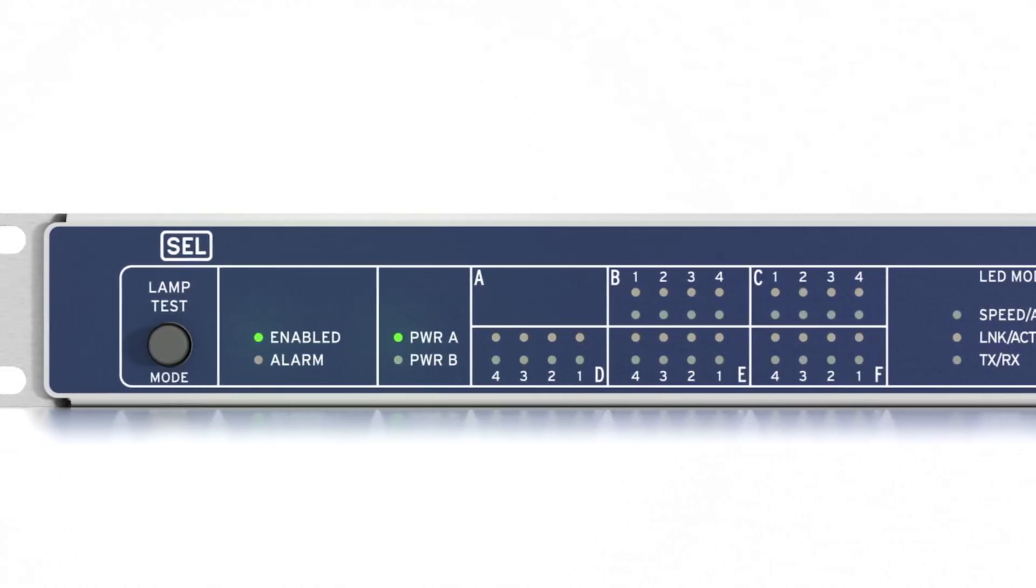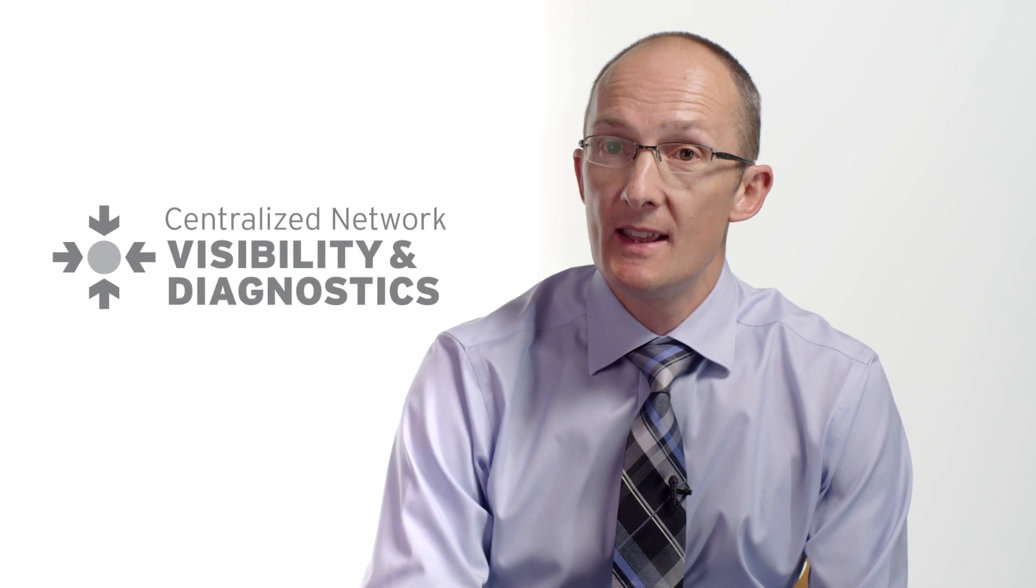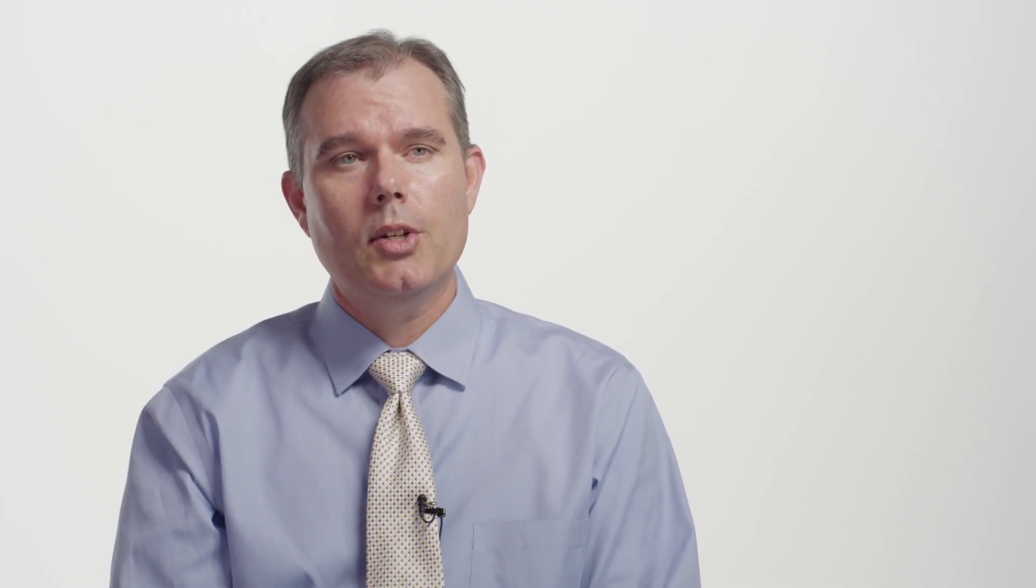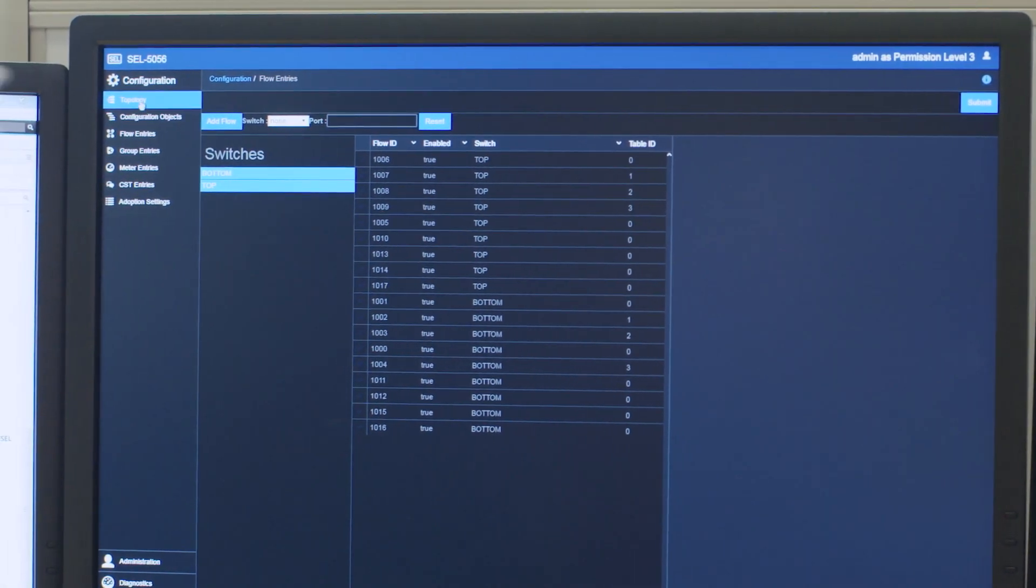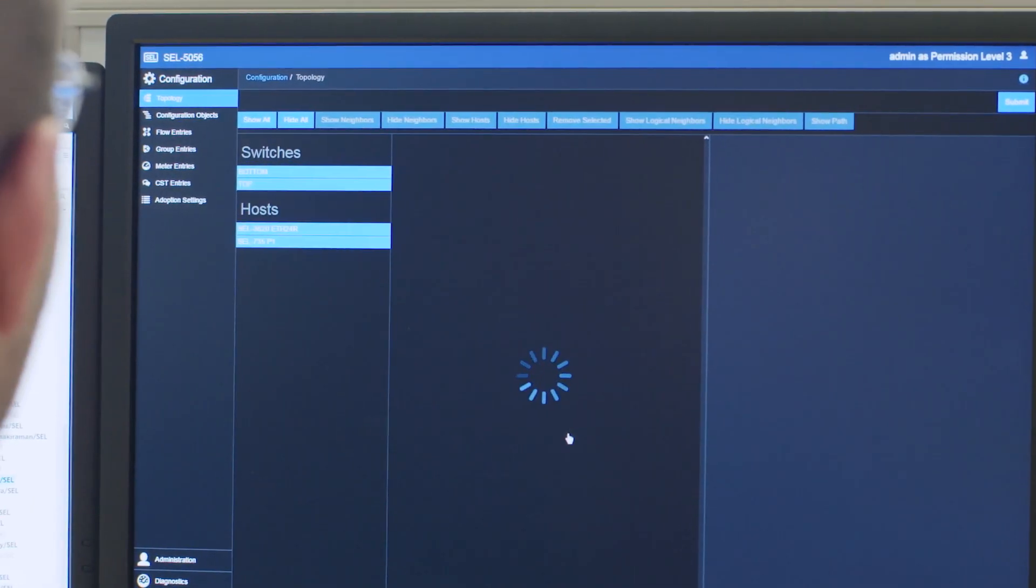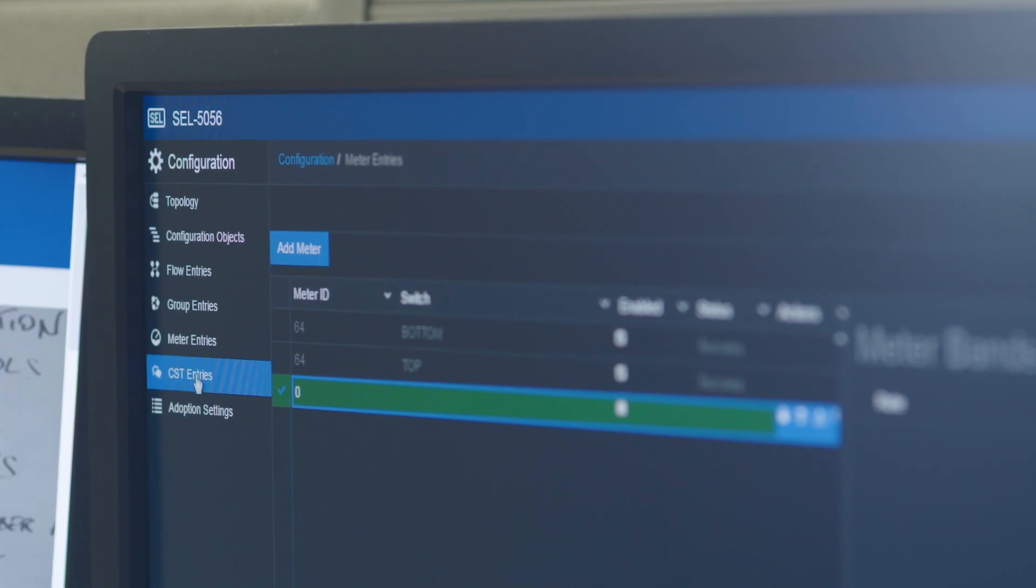The final attribute is centralized network visibility and diagnostics. After your network is configured and operational, now you have a near real-time view of what's happening on your network.